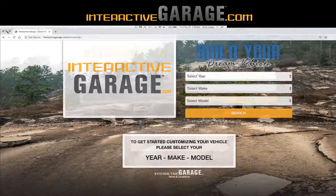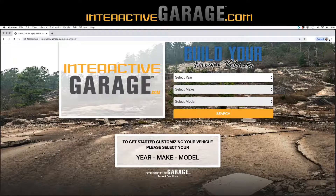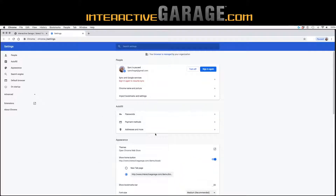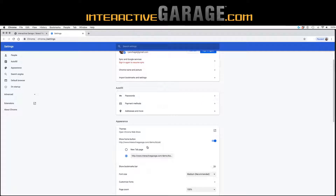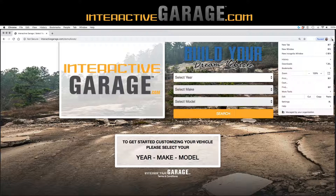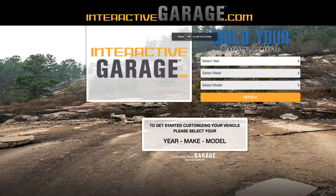One other thing I'll show you real quick: in the hamburger menu, come down to Settings. We always suggest that in your settings, your home button is enabled — it's right here — and that you type in the URL for your Interactive Garage. That way, if you turn your computer off at night and come back in the morning, you relaunch it. No matter what window is open, just hit the home button and it will automatically load up. Then hit full screen and you're ready to go.